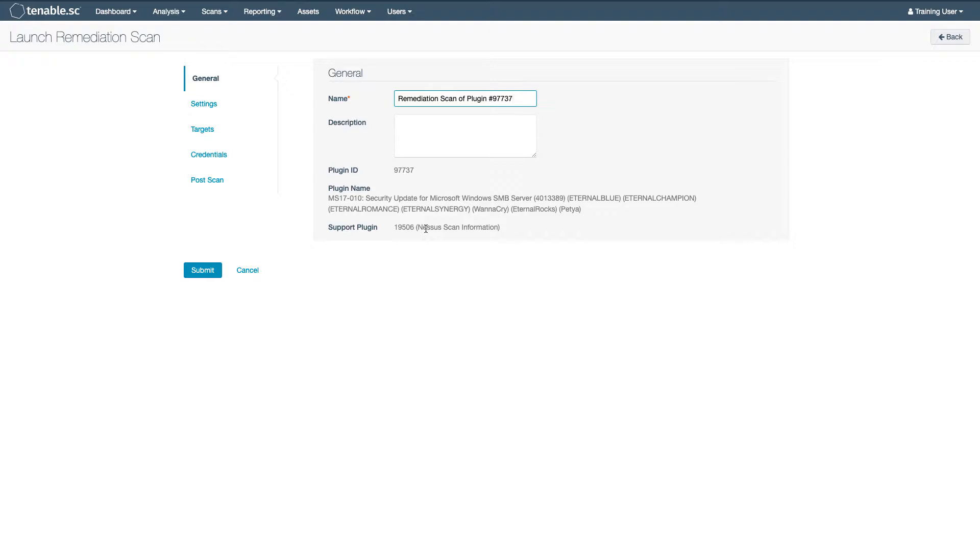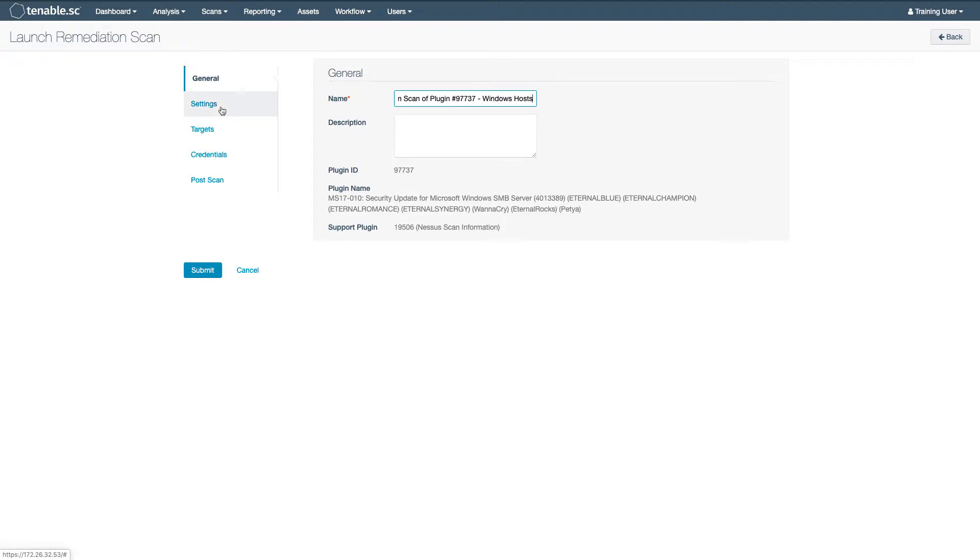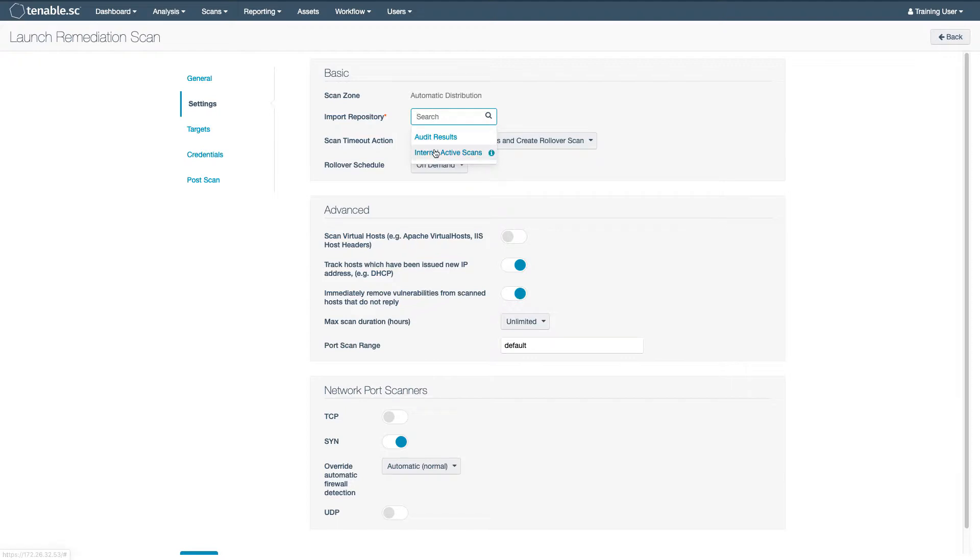The scan is automatically named with the main vulnerability that you are launching it for. You can edit this as needed. Most of the other settings are similar to launching any active scan in Tenable SC.